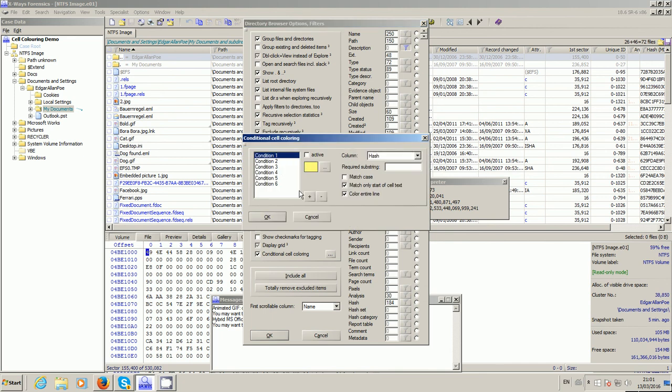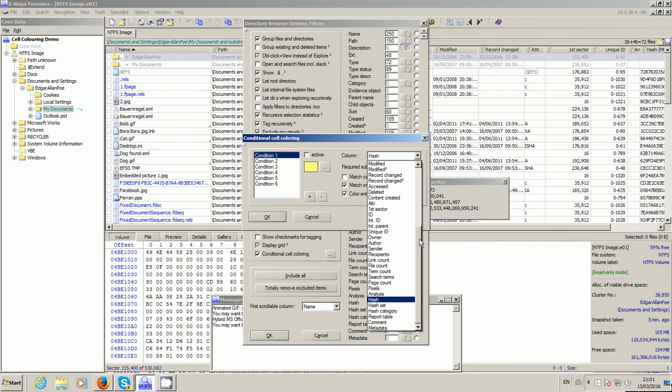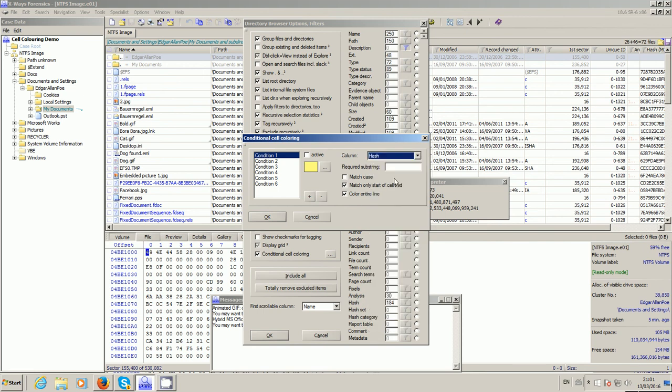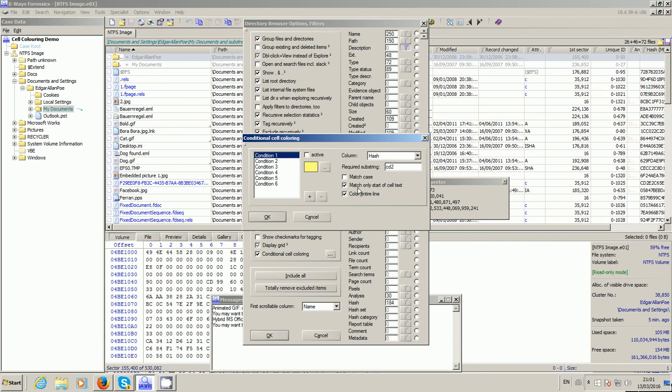It defaults with six, but you can add more or subtract using that. As an example, it's just remembered this from a previous setting, so I'm going to go with hash. Just a quick glance down here, I see that there's one that starts CD2, so I'm going to type in there CD2. You can make it case sensitive if you want. You can specify whether to just activate the highlighting if just the first few characters of the cell match it or not, or it can be any part of it. And you can choose whether to highlight just the cell within the actual column or the entire line right across the screen.